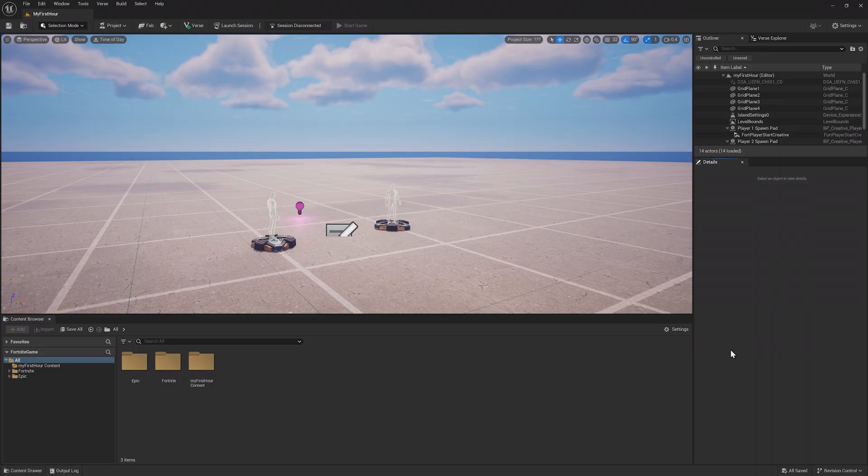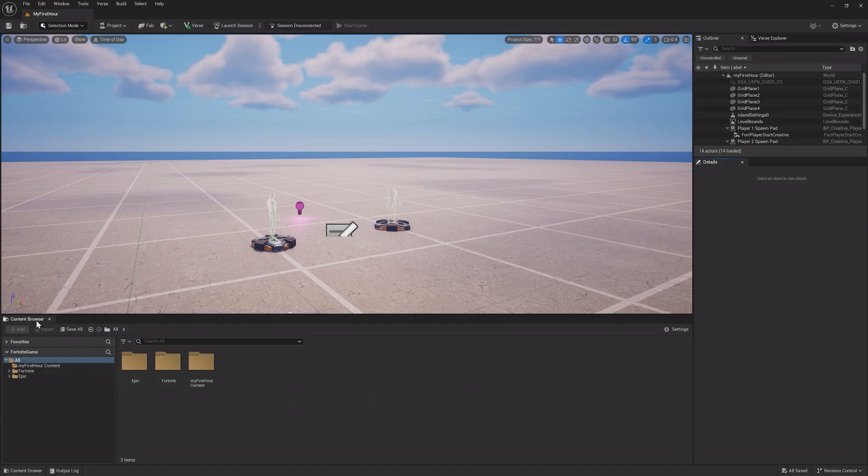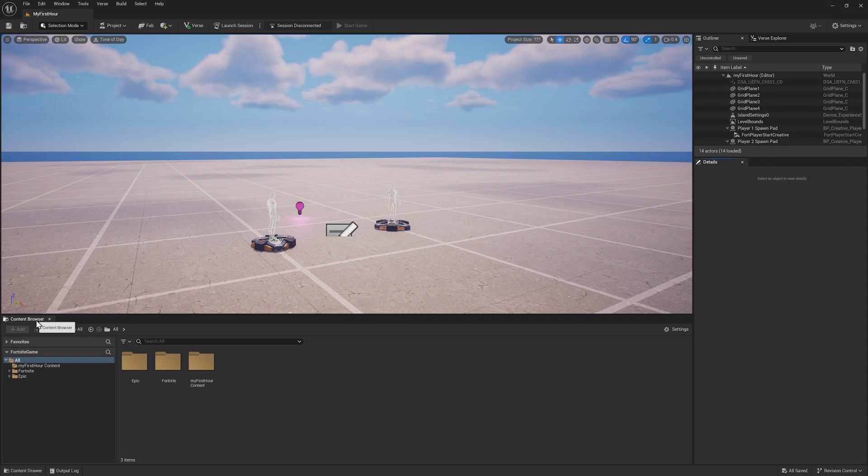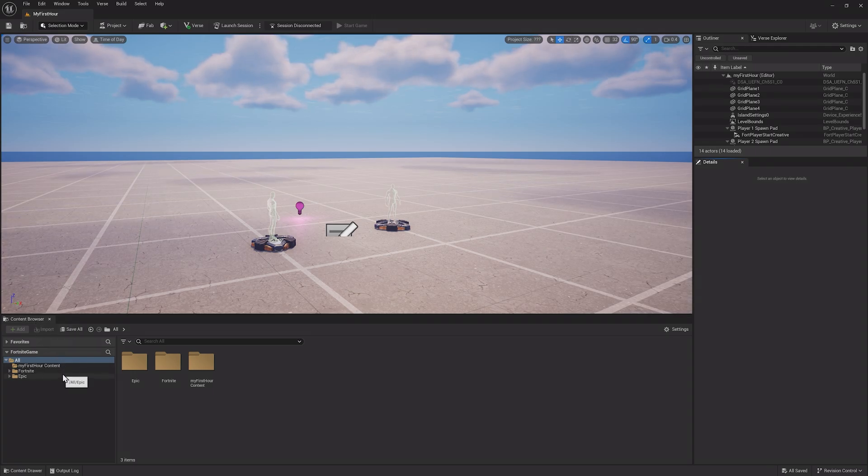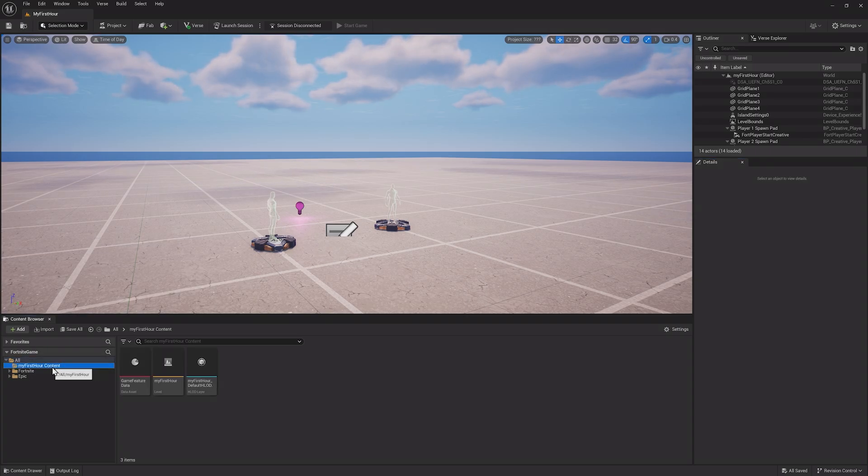As mentioned in the last lesson, the Content Browser is the first stop in working with content in UEFN. On the left side of the Content Browser is the folder view, which shows all of the items inside of the project. Any content you add for a project will go into its content folder.